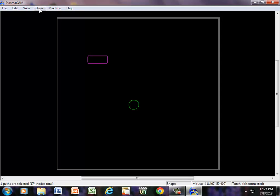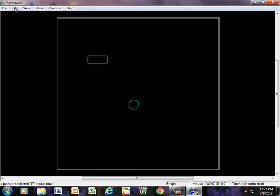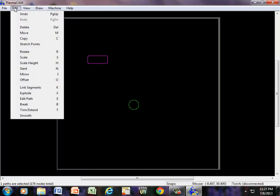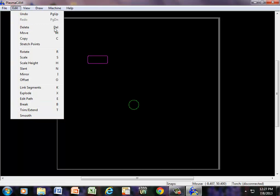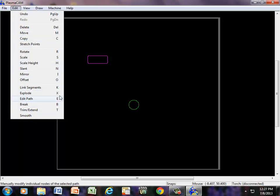A couple more things before we quit this video that I'd like to show you is Trim and Extend. Under Edit, we have Trim and Extend. Notice all of these right here is what they call hotkeys.